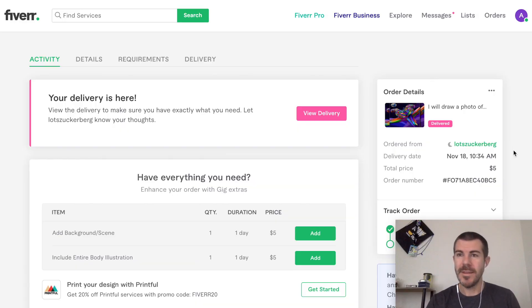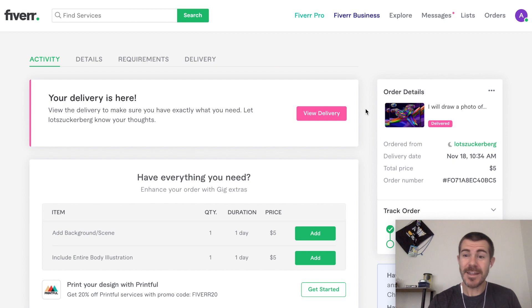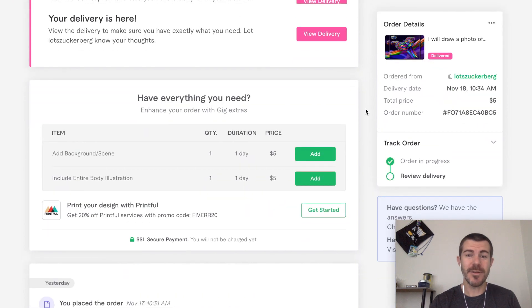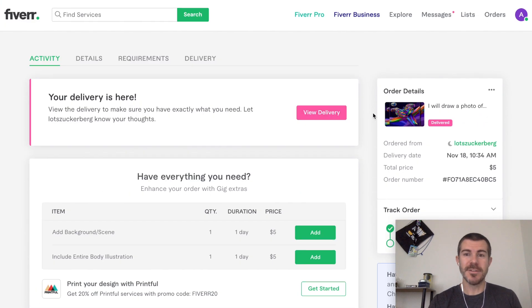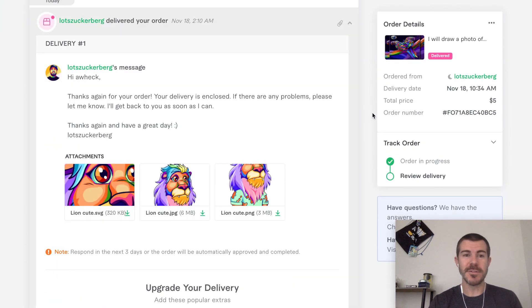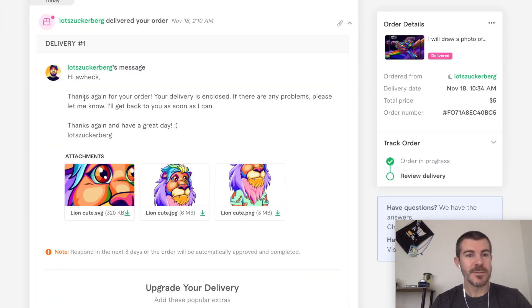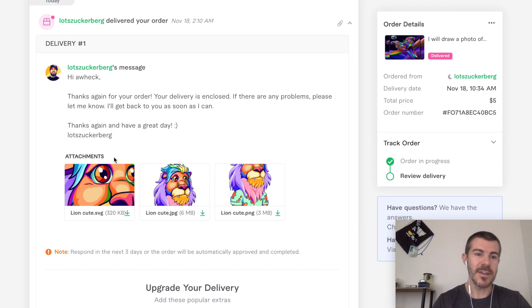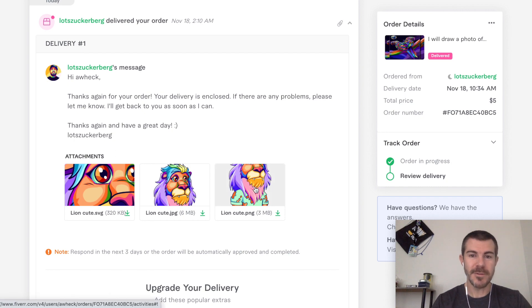It is about 24 hours later and it looks like my delivery is ready, so let's click on 'view delivery.' He says 'thanks again for your order, your delivery is enclosed. If there are any problems please let me know and I'll get back to you as soon as I can.' We got a few different file formats here, let's open this up and see what they gave me.